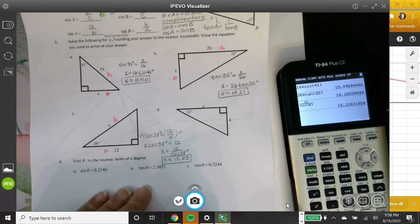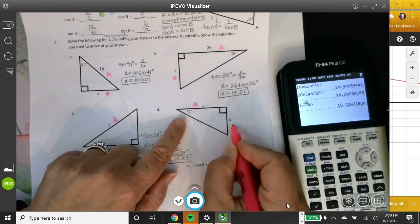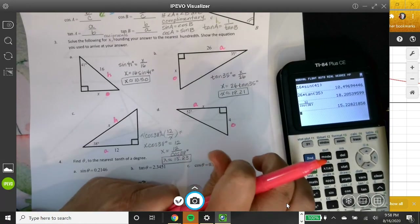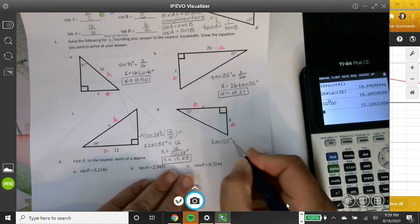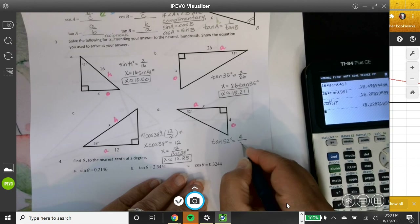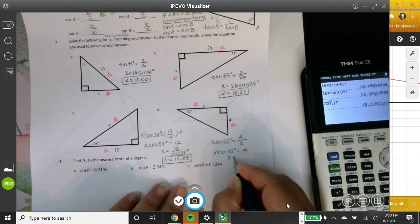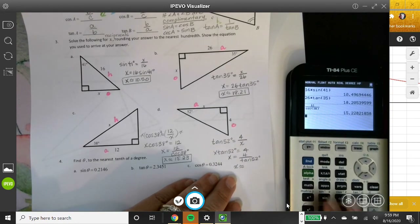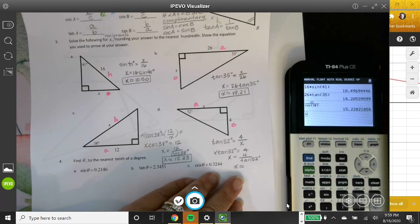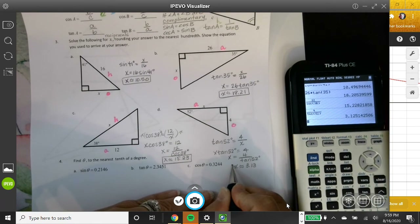Part D: given angle 52 degrees, 4 is the opposite and X is the adjacent. Since I have opposite and adjacent, I use tangent. Tangent of 52° equals 4 over X. Multiplying both sides by X gives X times tangent of 52° equals 4, so X equals 4 over tangent of 52°. That's the exact answer. Using the calculator gives approximately 3.13.